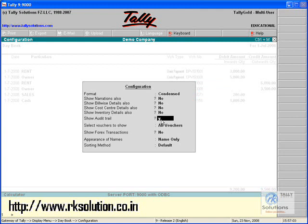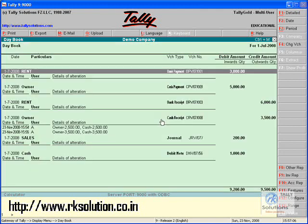Now I will be adding the customized option of Show Audit Trail. We will be able to see that here — Show Audit Trail — and now after pressing Yes...